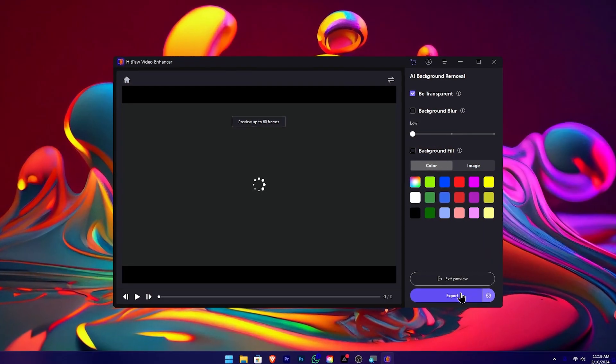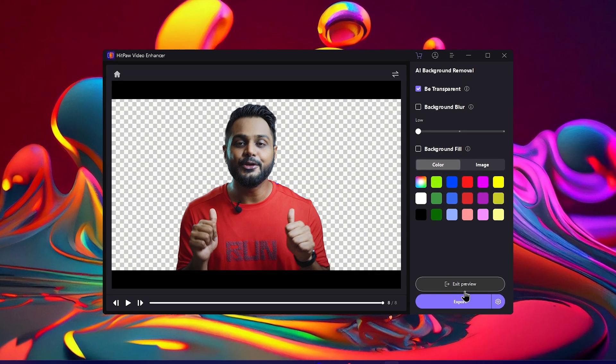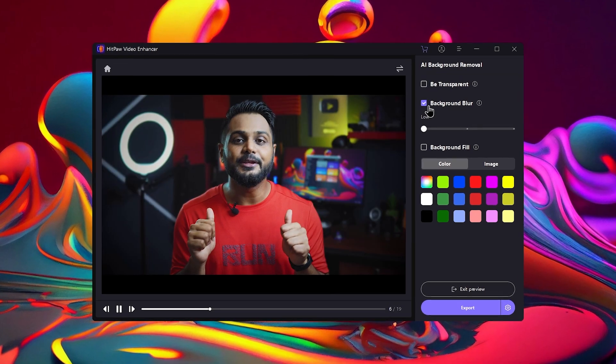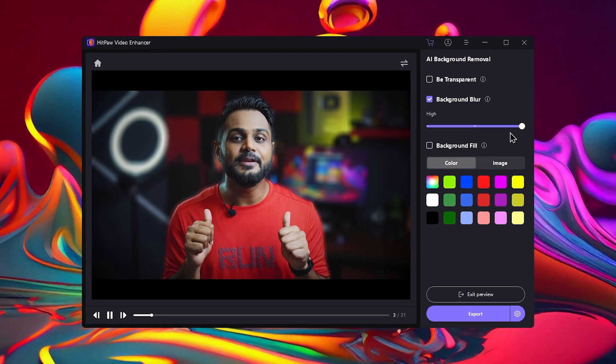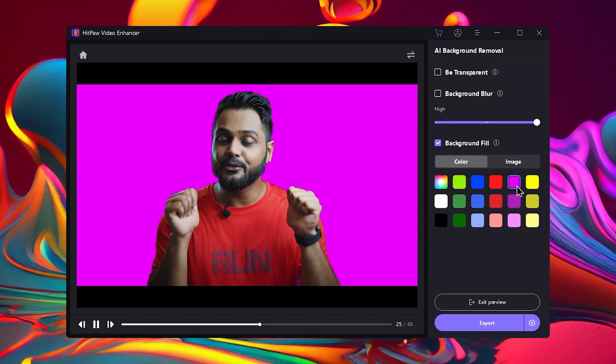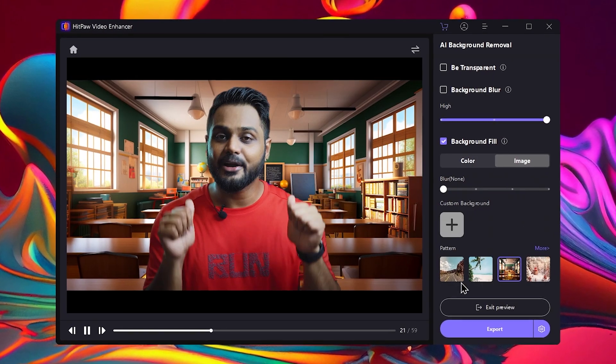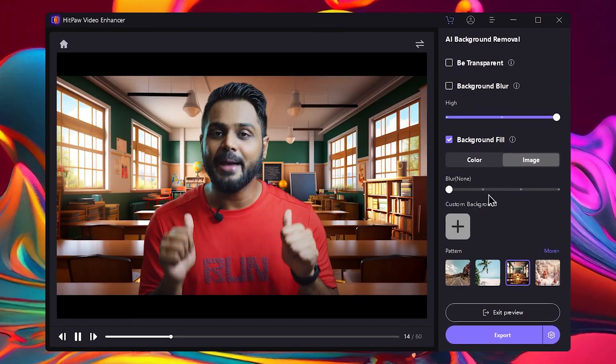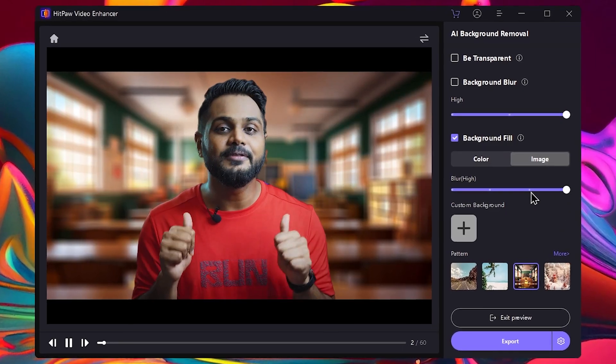We need to blur the background of the video. If you want to blur the background, remove the background, or replace the background, then you want to use the camera settings. You can also use the green screen. Then you want to remove the background or blur the background.